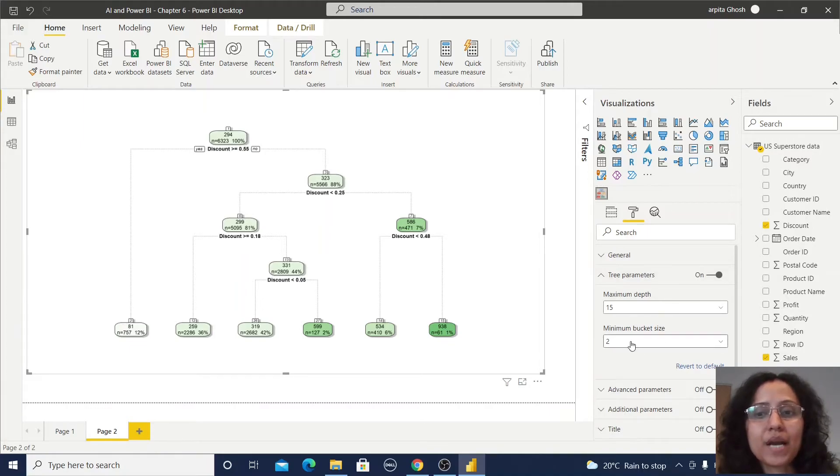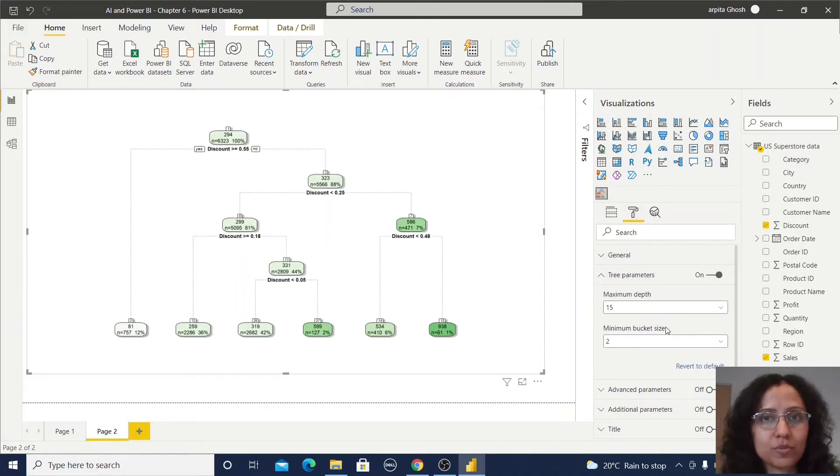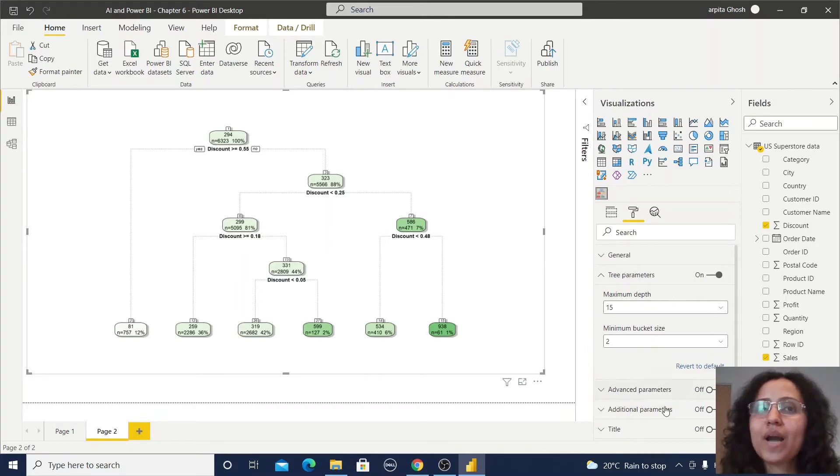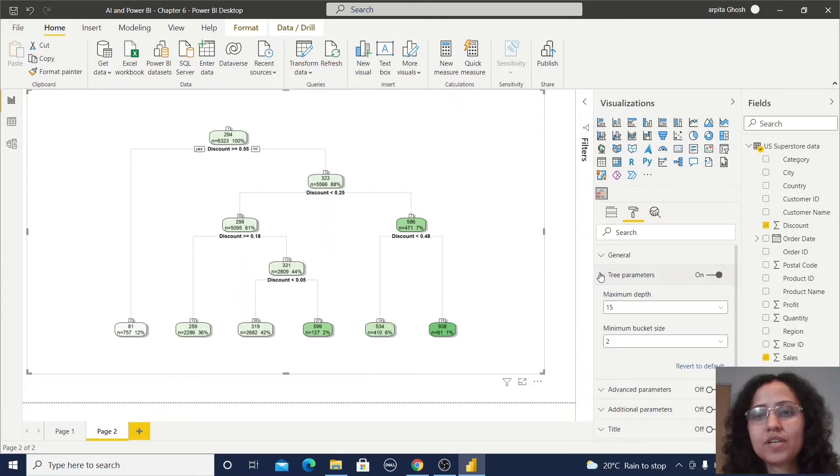So in Power BI in this format section you can define all those parameters and it will be displayed in that format. So I am not changing anything here.